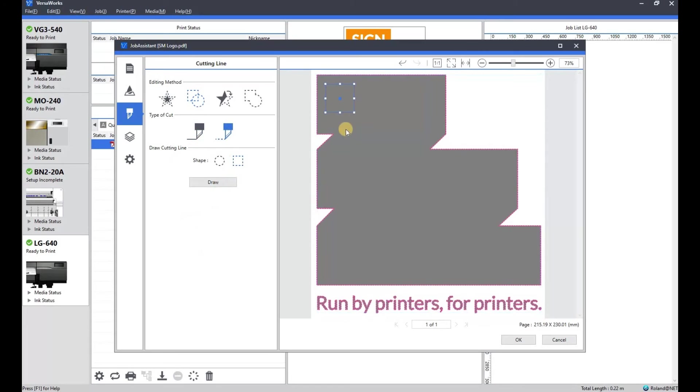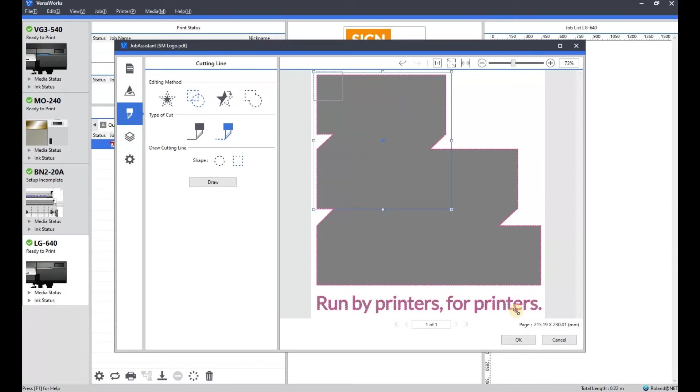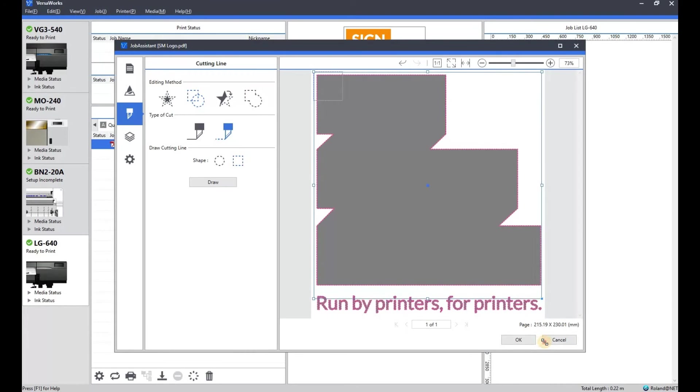And then again, we're going to draw a box. So we'll position that on the outskirts of the artwork and manually drag it to where we need it to be for the perf cut.